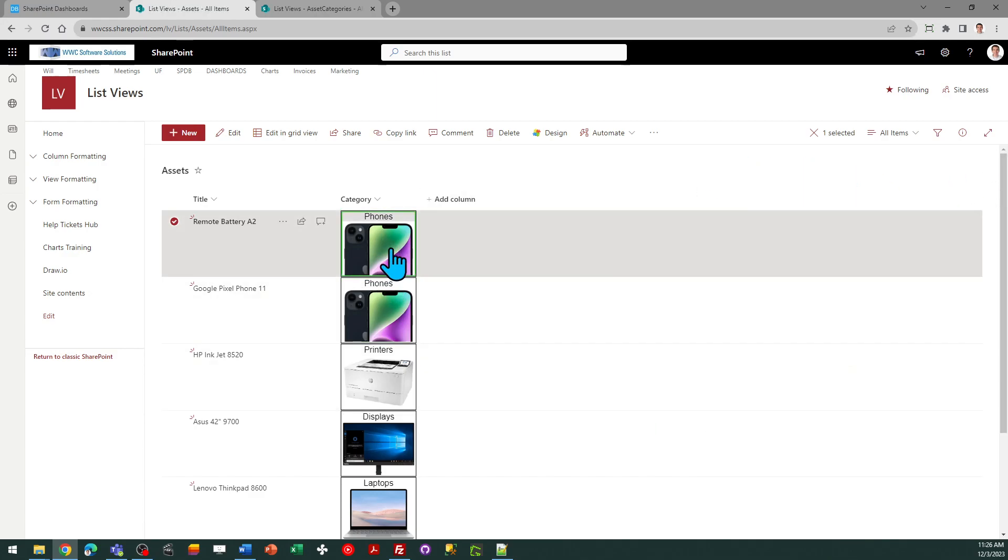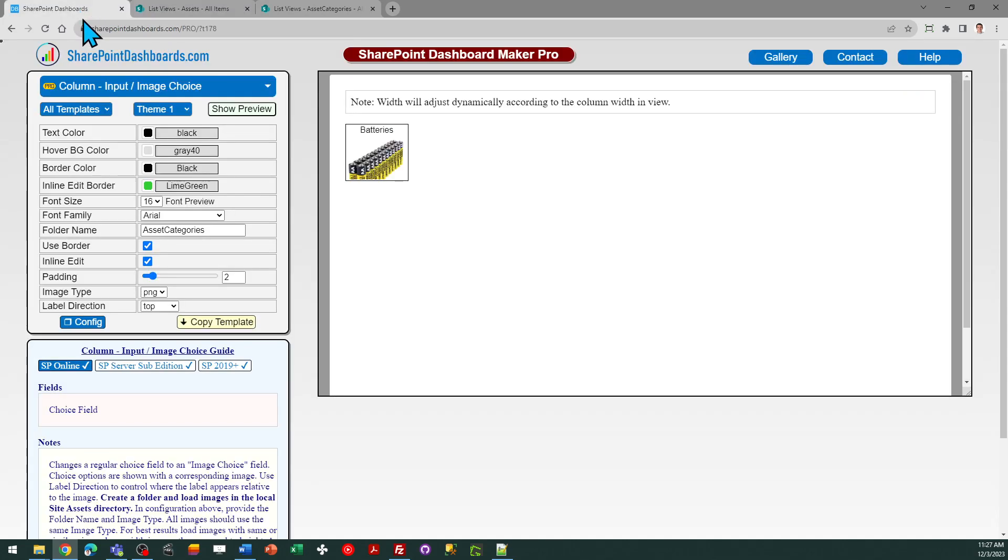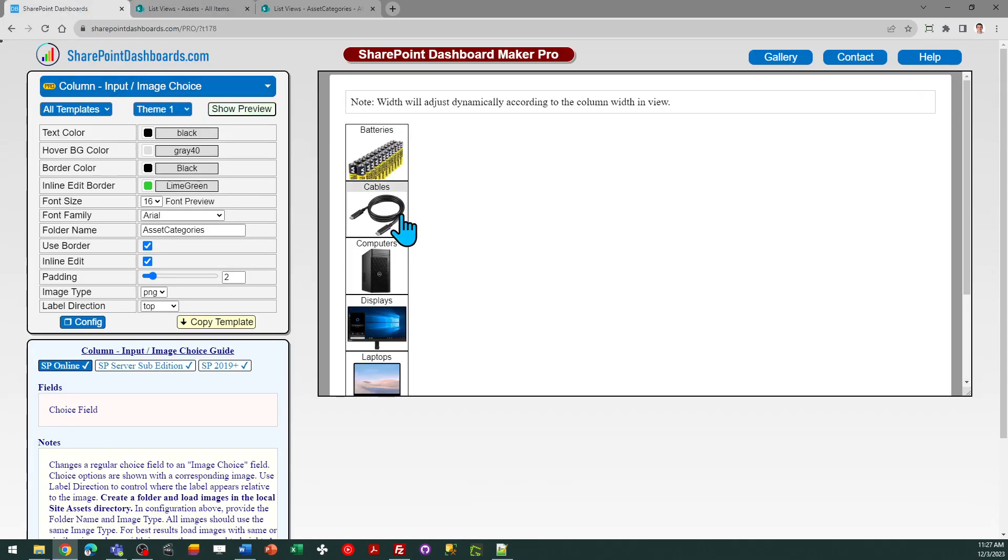That's pretty much all there is to it. So this is a way to make for a more compelling user interface and this would be useful in a situation where you've got categories or a list of choices, and rather than using an icon or just a simple background color, maybe you actually have pictures of these types of items as I do in my case. So that is the image choice template.